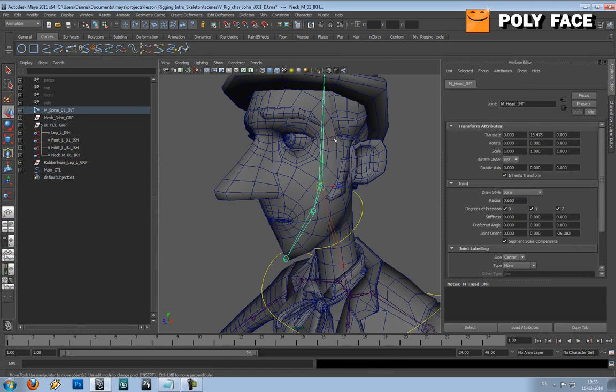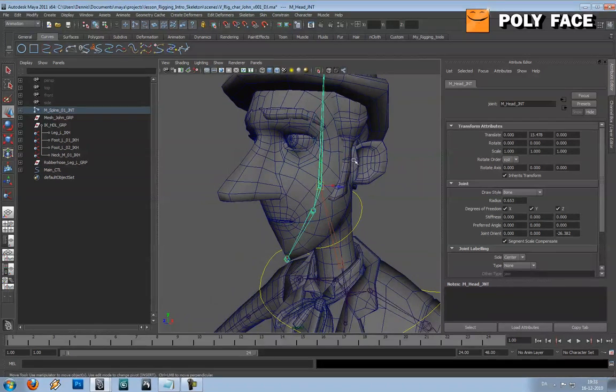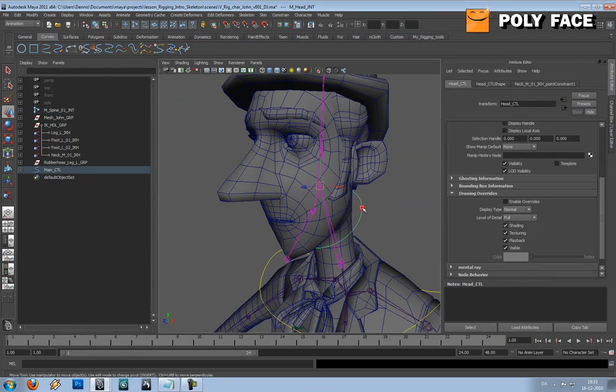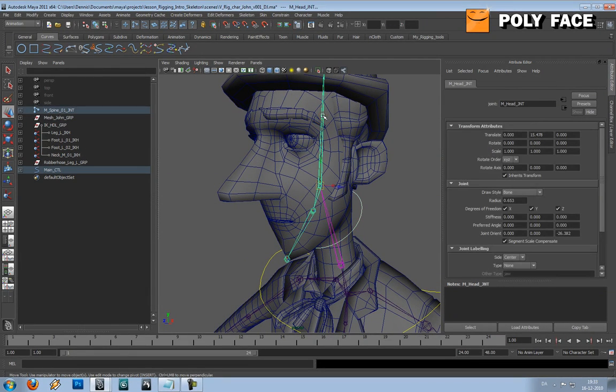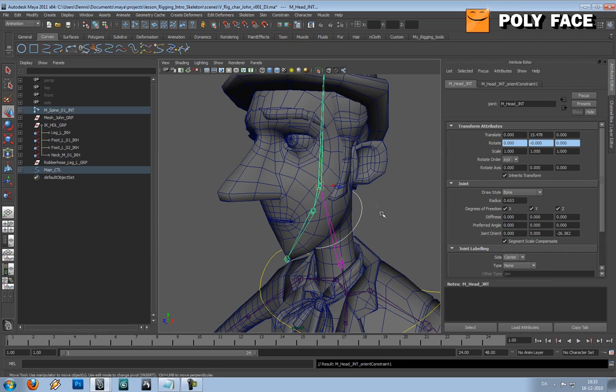Then on the joints for the head, I'm going to, oh sorry, I'm going to select the controller first. Then I'm going to select the joints on the head, and then I'm going to make an orient constraint.